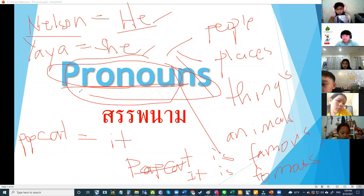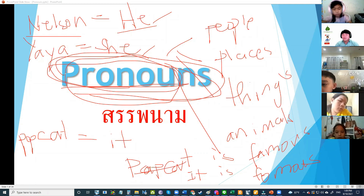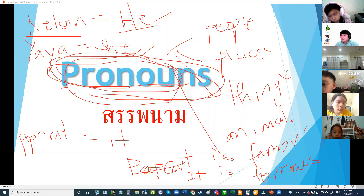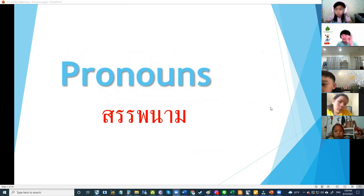We use pronouns instead of a noun. Let's move on. Did you understand pronouns? Yes. Before we move on, who can tell me some pronouns? He, she, I, we...